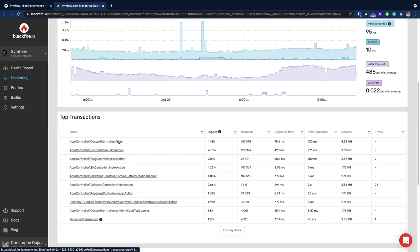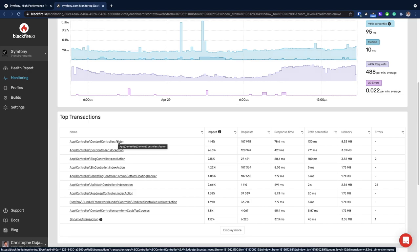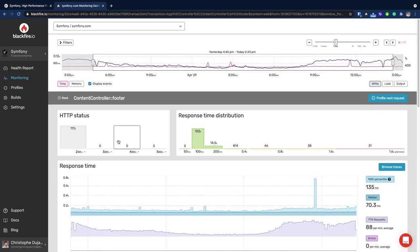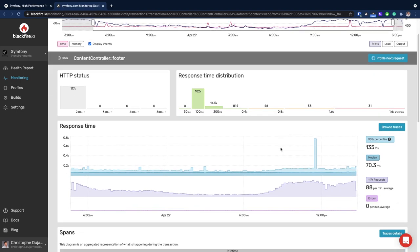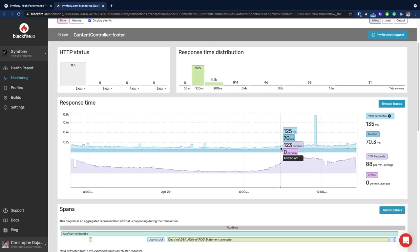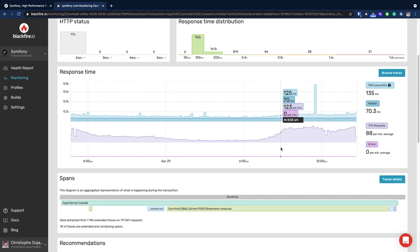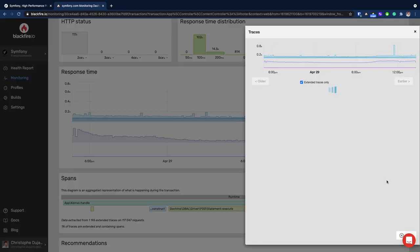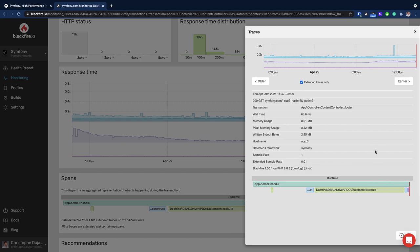When looking at a specific transaction, Blackfire will offer more insights into what is executed in the code. The main spans view is an aggregation of all the requests in the selected time period, and it is possible to browse in more detail through each trace.